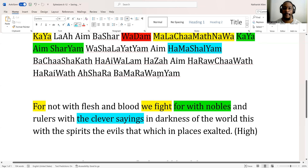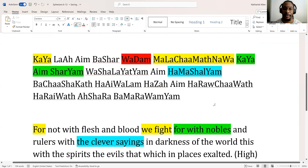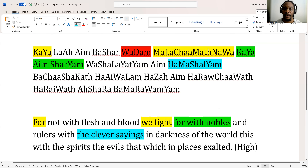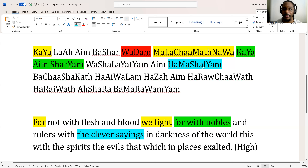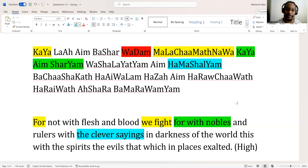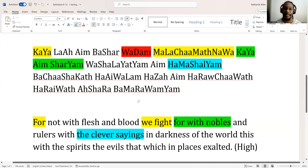Right here where you see 'mashal' — that would be the book of Proverbs, or just to say proverbs, which means wise sayings or clever sayings. So this is saying 'with the clever sayings.'